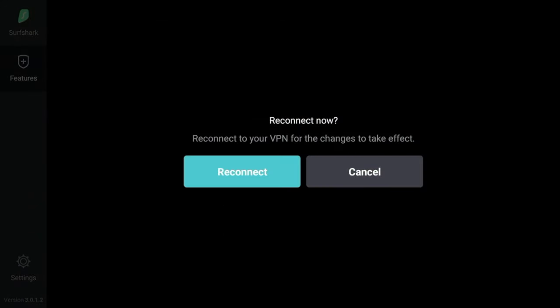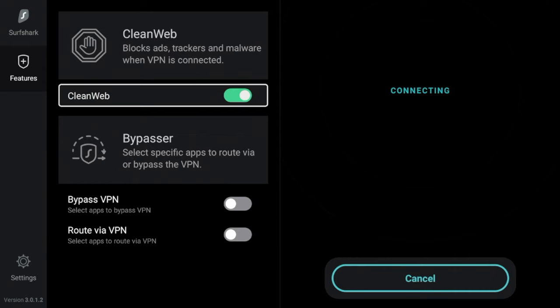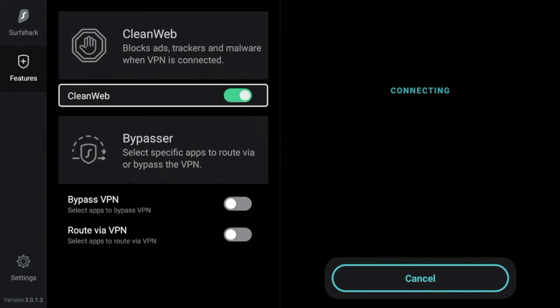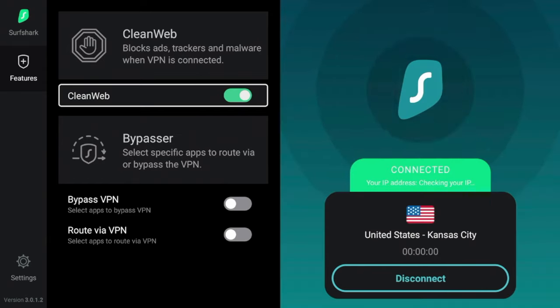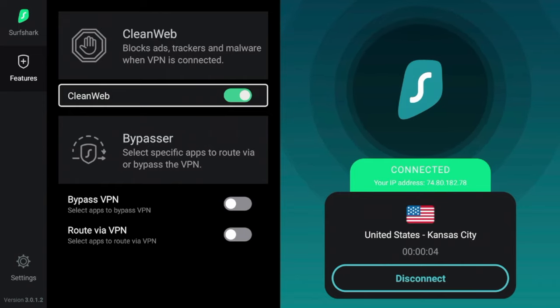Now you will have to reconnect to your VPN in order to use this feature, but that's okay. I'm going to click reconnect and then just wait a few seconds for your connection to establish. And I am now reconnected to Surfshark VPN with the CleanWeb feature enabled.